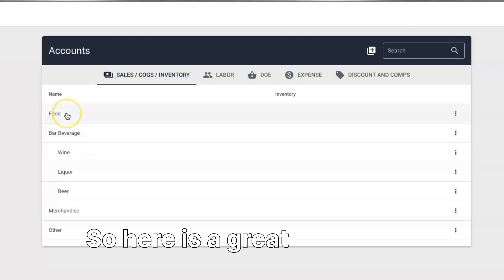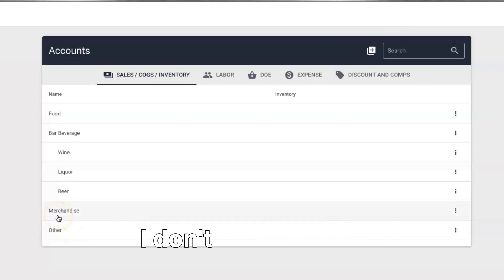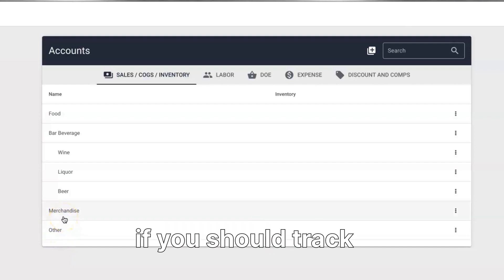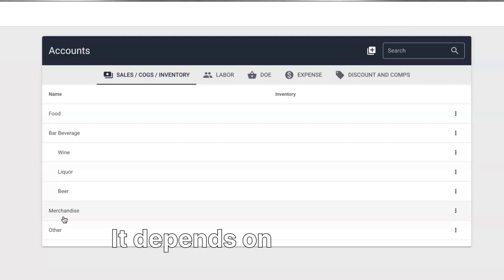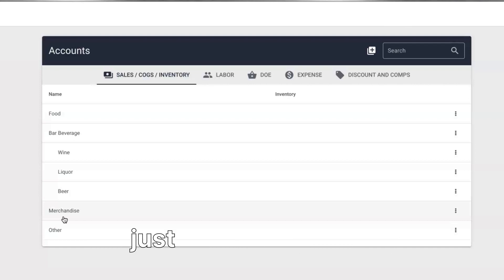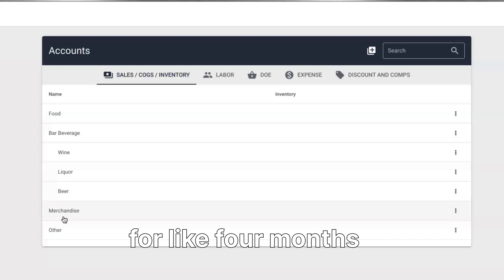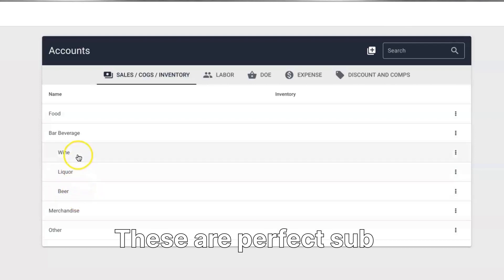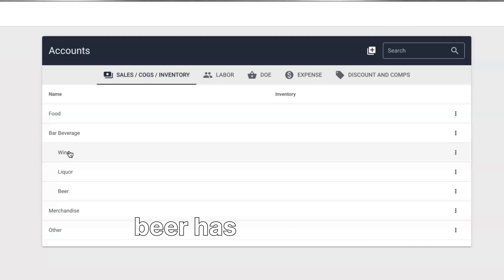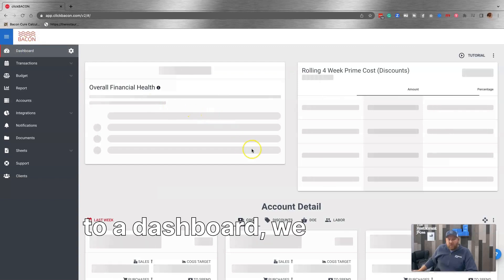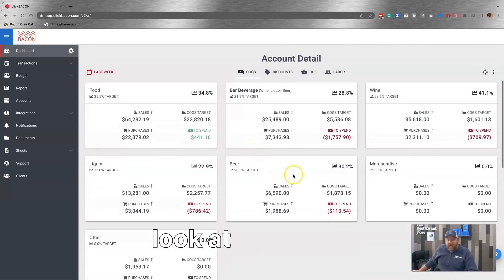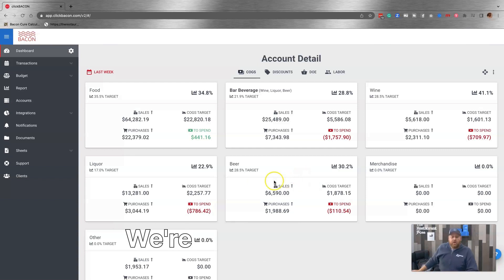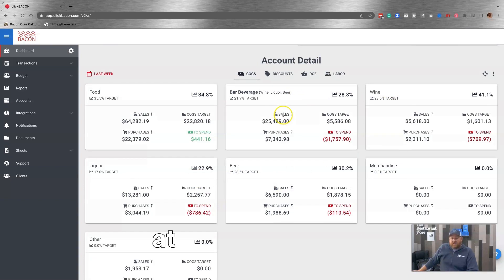So here is a great example. Other than merchandise and other, which we just happen to have in this account, I don't like other accounts and merchandise. I don't really know if you should track that as a cost of goods sold. It depends on how you buy your merchandise. If you buy your merchandise like once every three or four months, you probably just shouldn't track it because you'll go from a massive cost of goods sold when you buy to no cost of goods sold for like four months until you buy again. So it kind of throws things off a little bit, but let's look at wine, liquor, and beer. These are perfect sub-accounts to bar beverage because wine has sales and purchases, liquor has sales and purchases, beer has sales and purchases.